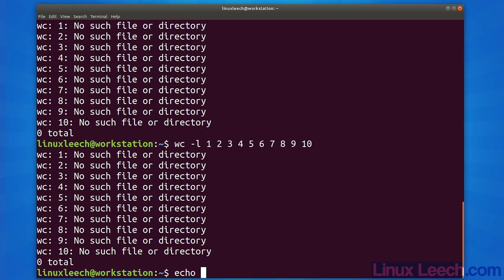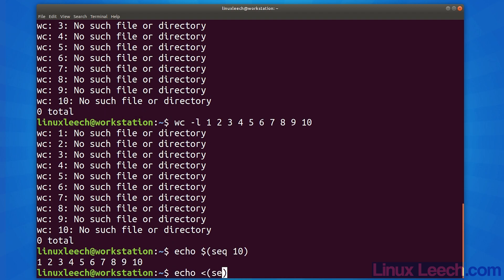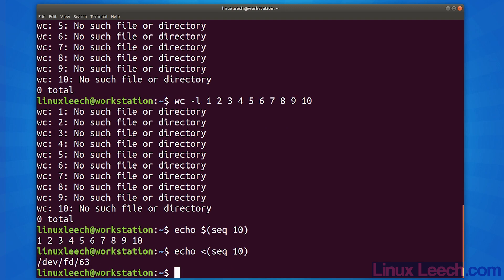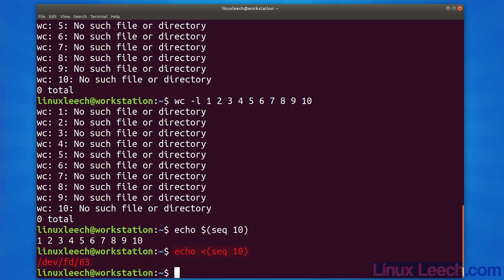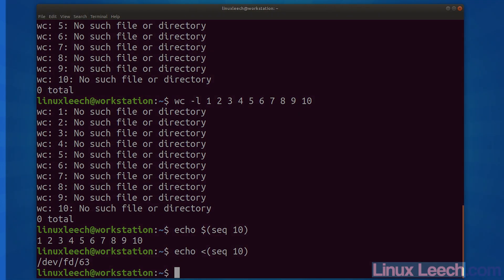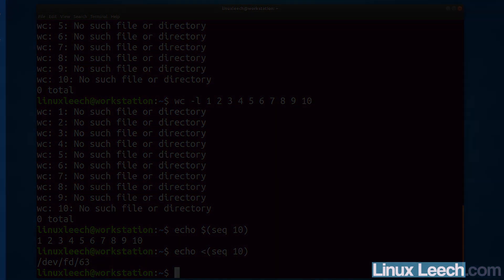We can also replace word count with echo in our command substitution and process substitution examples to see exactly what the difference is. To summarise: command substitution substitutes itself with the executed output of its commands in place, and process substitution allows a process's input or output to be referred to using a filename. I hope you found this useful — thanks for watching, goodbye.